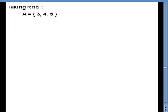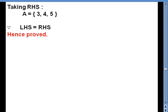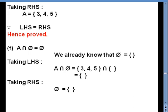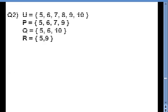Taking RHS, A equals {3, 4, 5} as given. Comparing LHS and RHS, they are equal, so this part is verified — hence proved. For part F, we verify that A intersection φ equals φ. Taking LHS, A intersection φ equals {3, 4, 5} intersection empty set. Since there is nothing common, the result is empty set. RHS, φ is already empty set. So LHS equals RHS — hence proved.